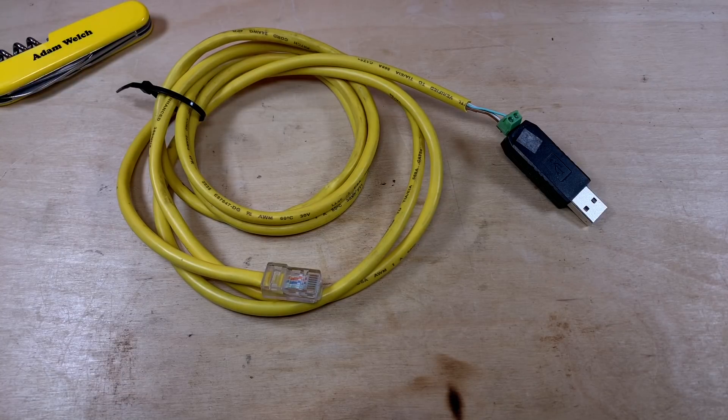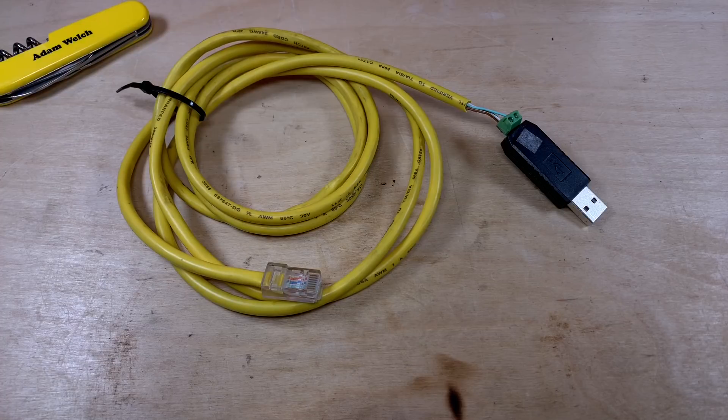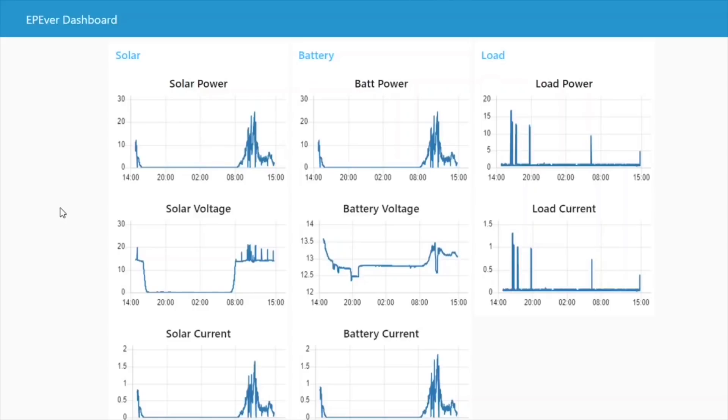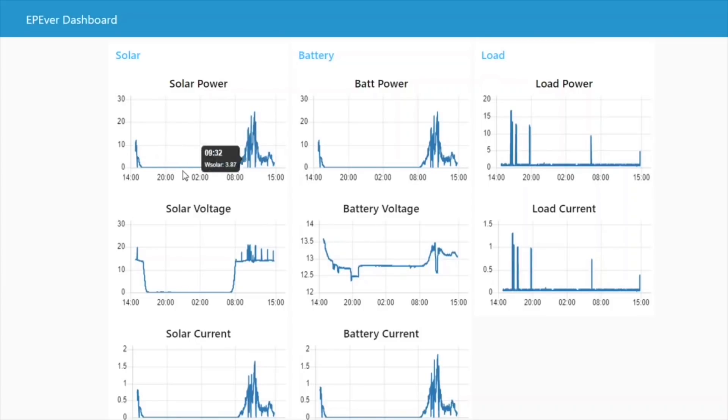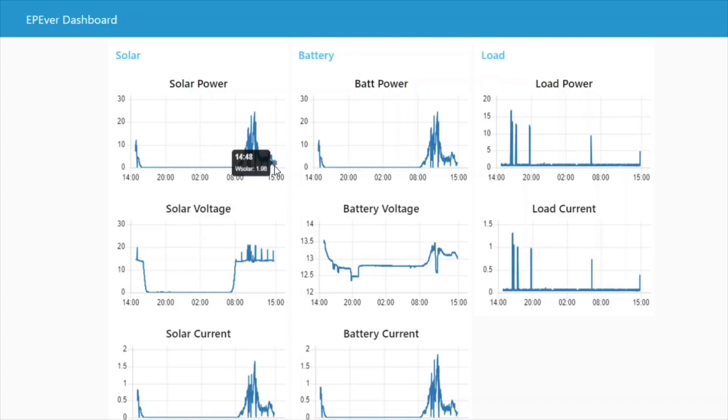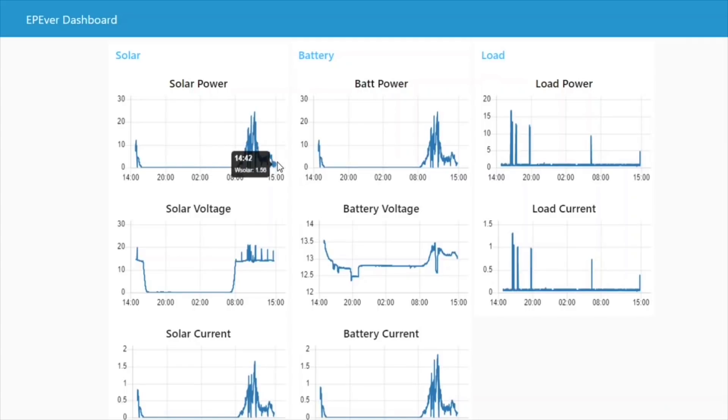And now, four years later, I've actually done that. So here we have an EP-Ever dashboard showing the stats of my 12 volt system using the EP-Ever Tracer A over the last 24 hours. Each of these graphs can be changed. I've set them at the moment to 24 hours. You can see we're getting to three o'clock in the day here and the sun has most definitely lost its peak.